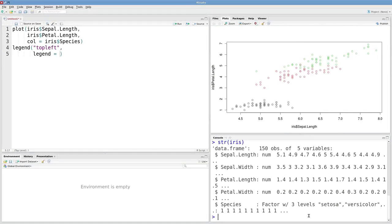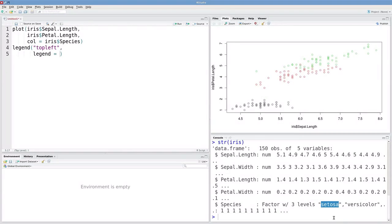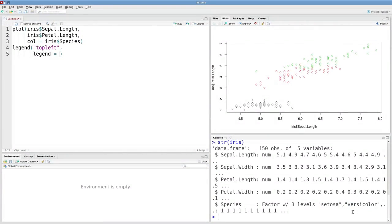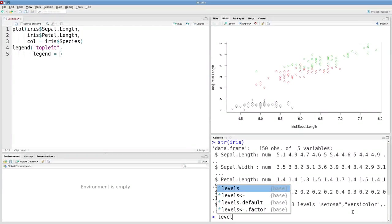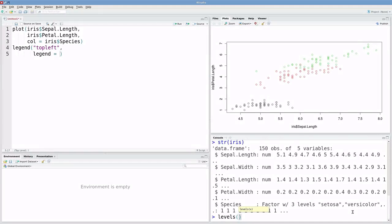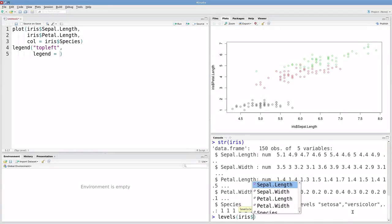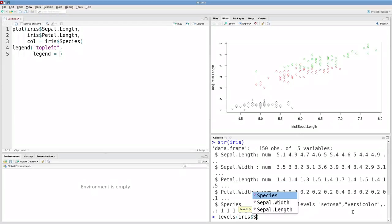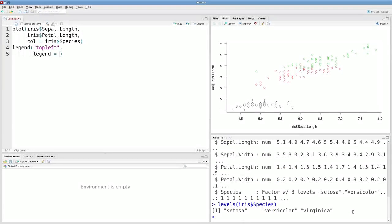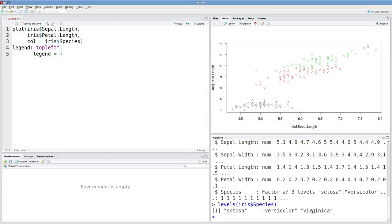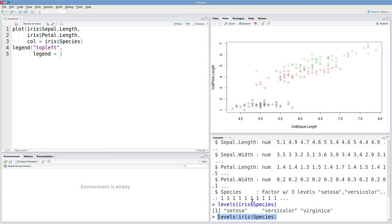Each factor level is a string. If we want to see all of them, we can type levels(iris$Species) - setosa, versicolor, and virginica. This is exactly what I want to plug into this argument: the three species names.